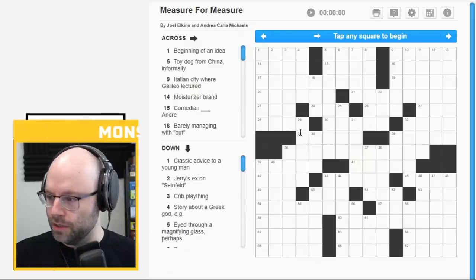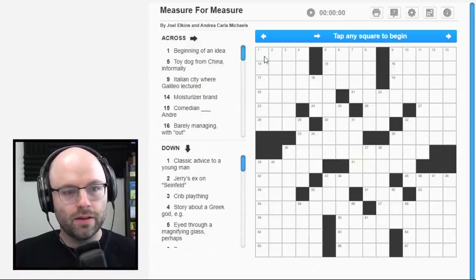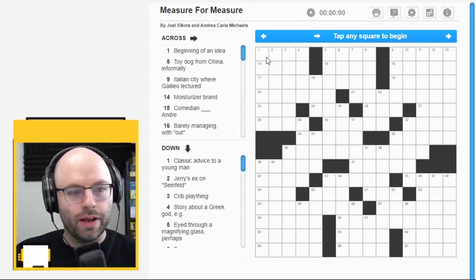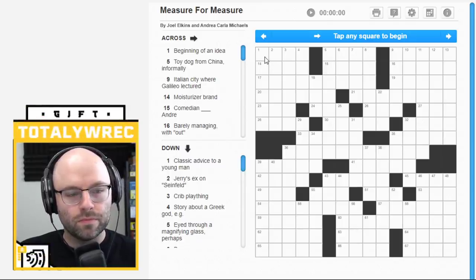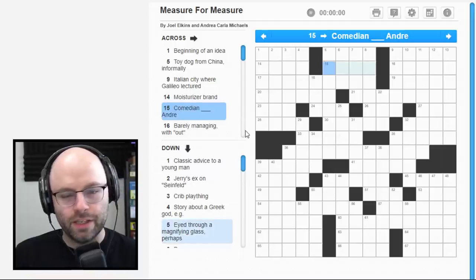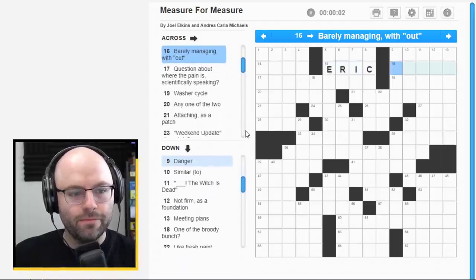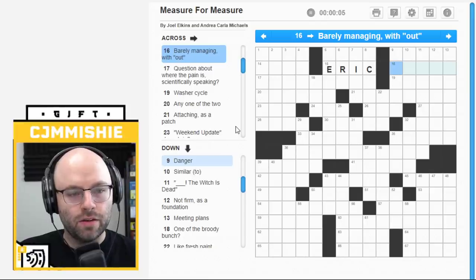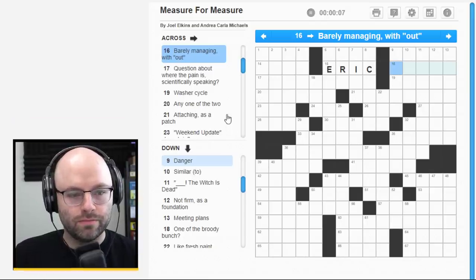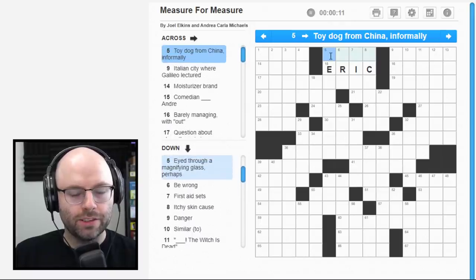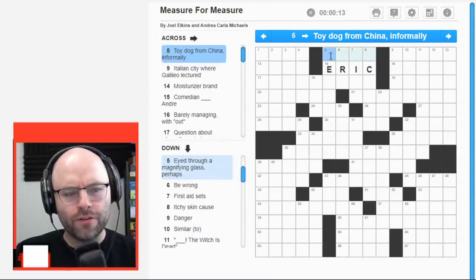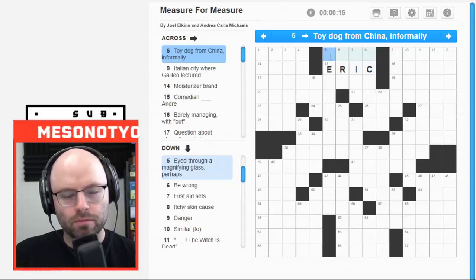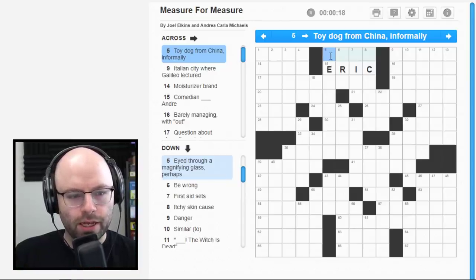Daily crossword puzzles. Green regions looking pog. Comedian. This is where we're starting. Number 15. That's comedian Eric Andre. Barely managing without. I don't know. It's the first cross. We'll just relax here for a moment. A toy dog from China informally. I don't know. I'm not a dog guy.